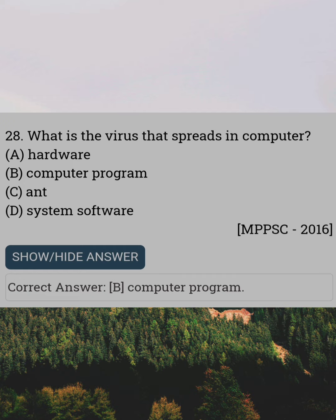What is the virus that spreads in a computer? Answer B: Computer Program.